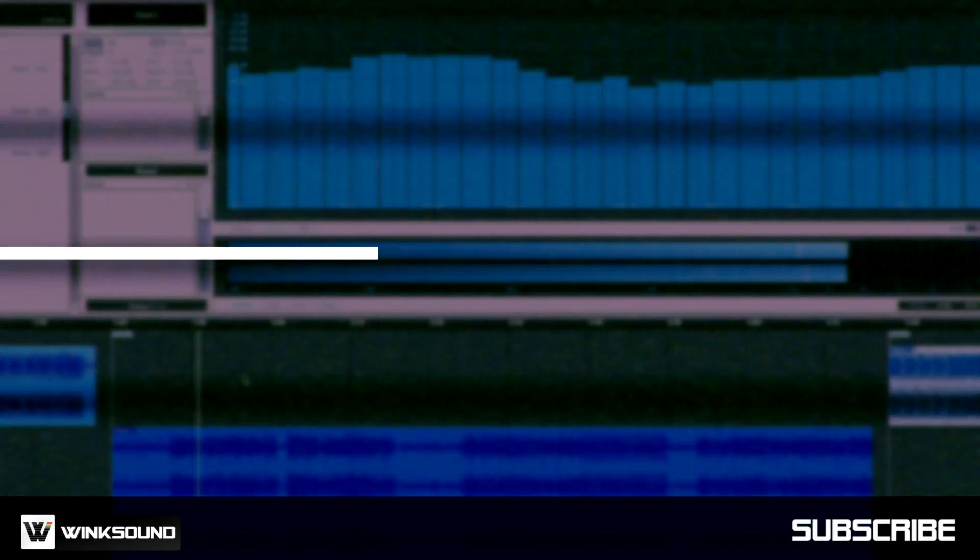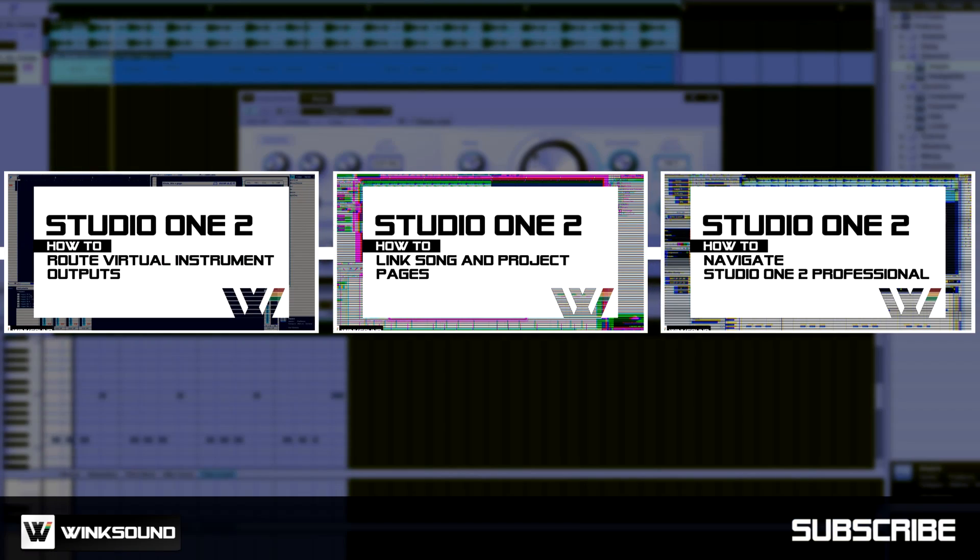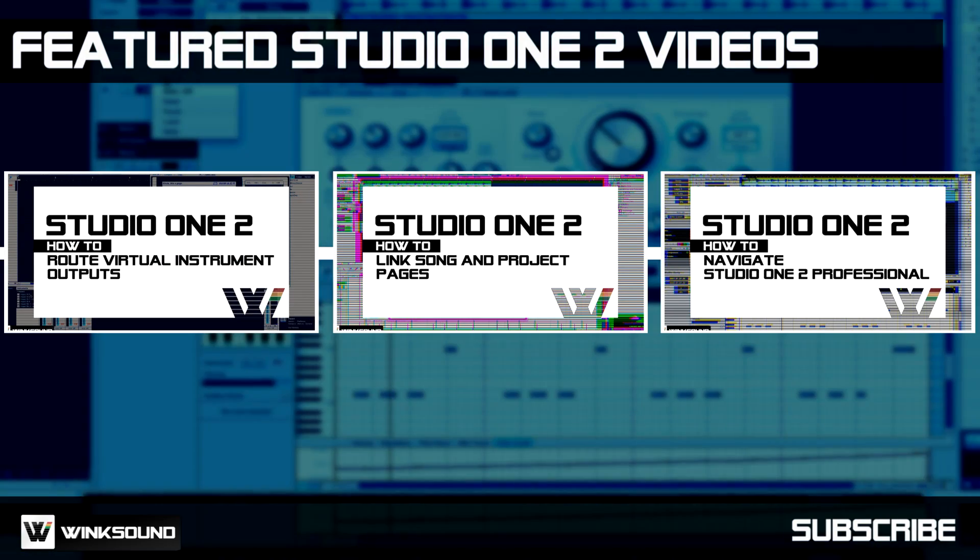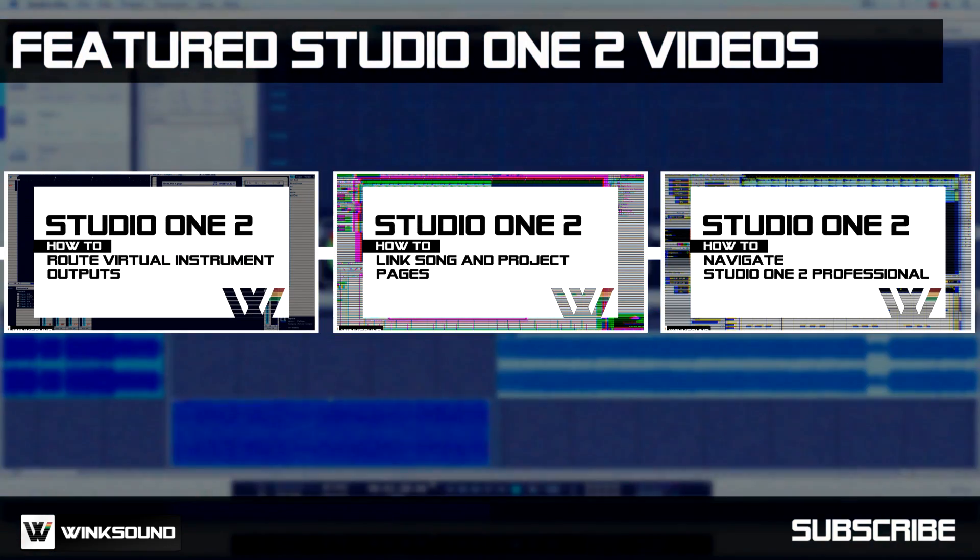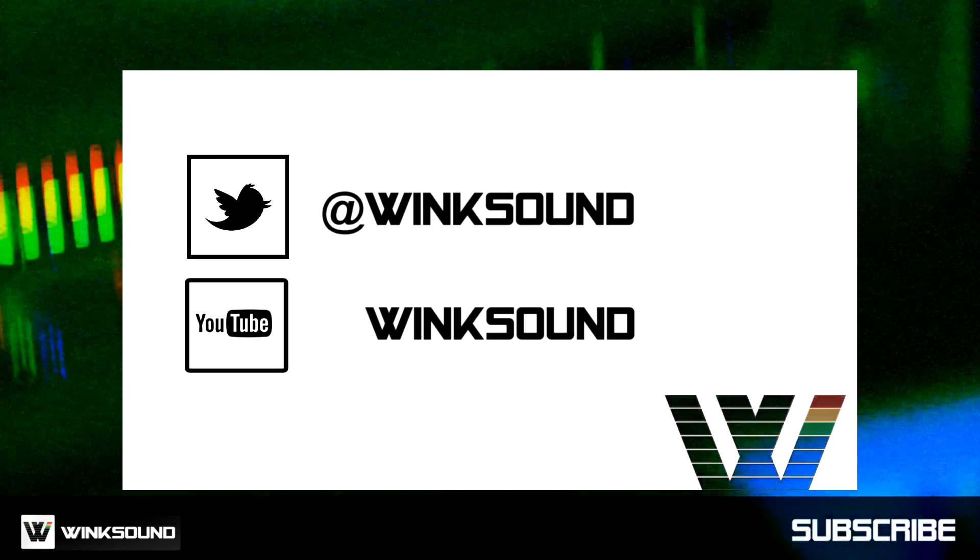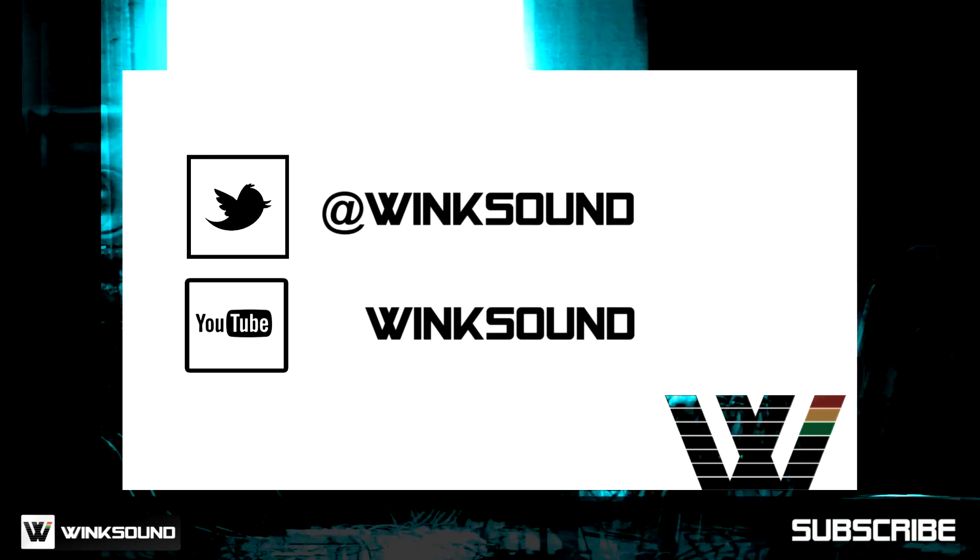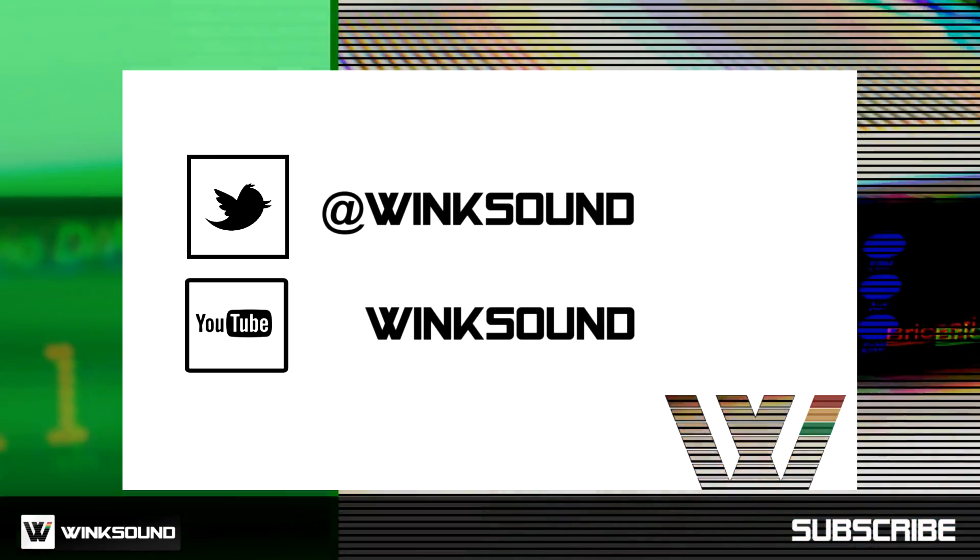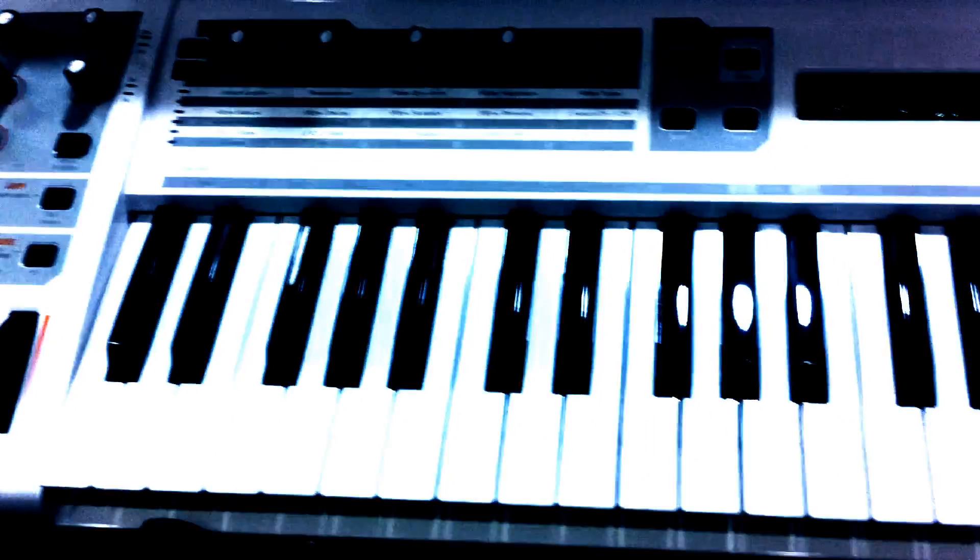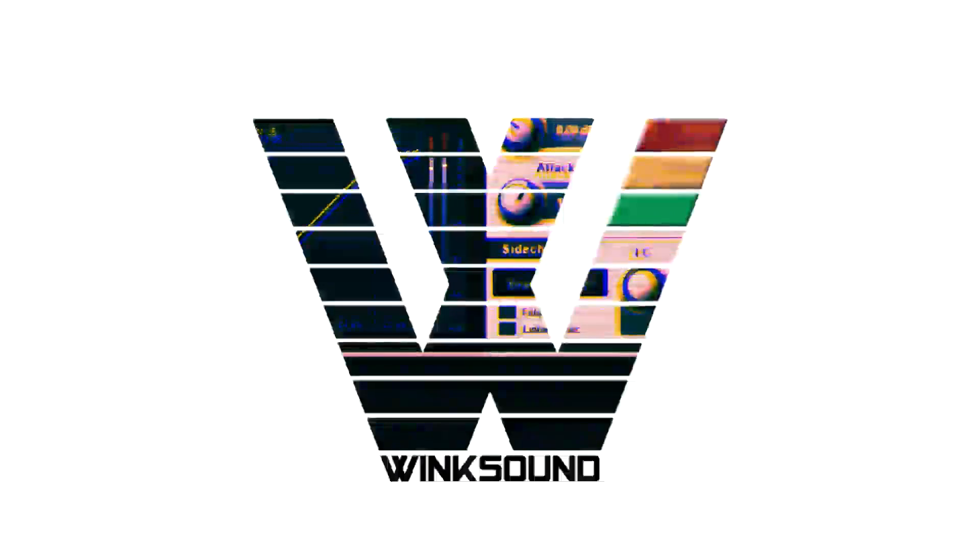If you want to learn more about PreSonus Studio One 2, check out these recommended videos. Join the conversation by following WinkSound on Twitter and YouTube to keep up with everything you need to know about music and audio technology.